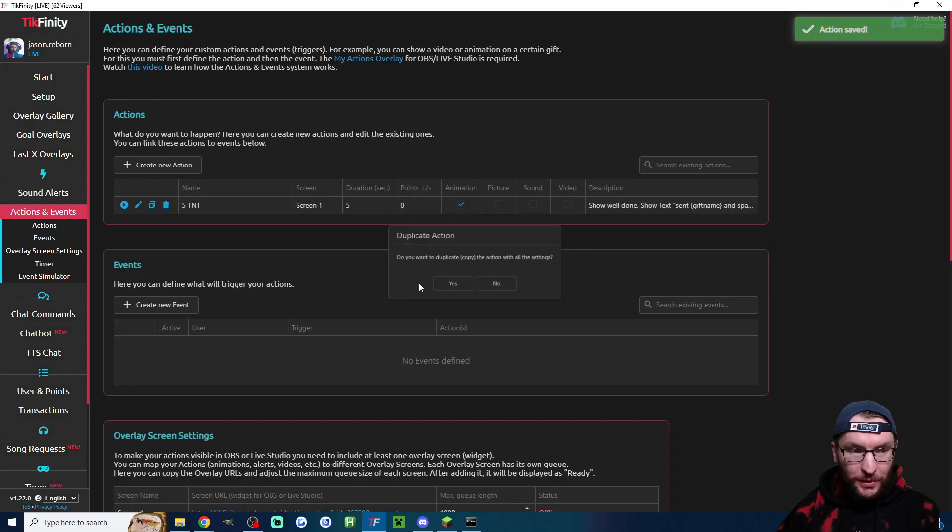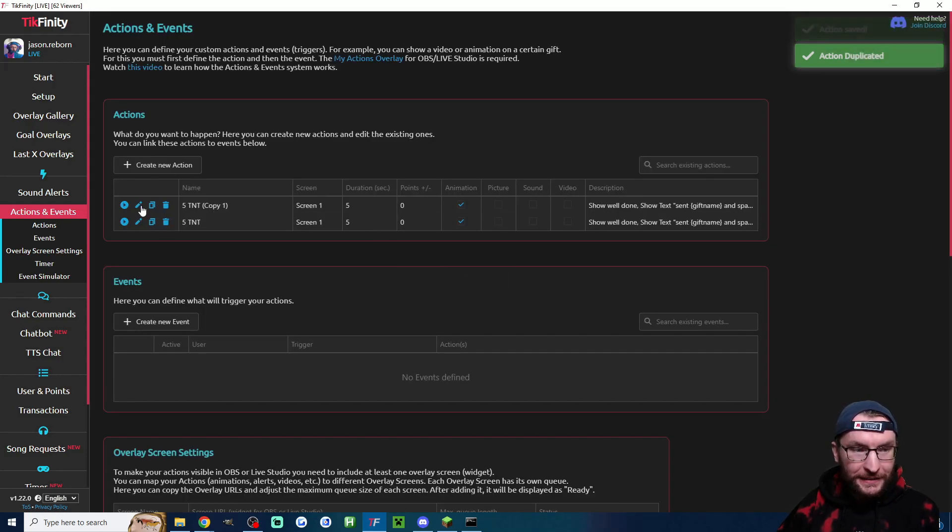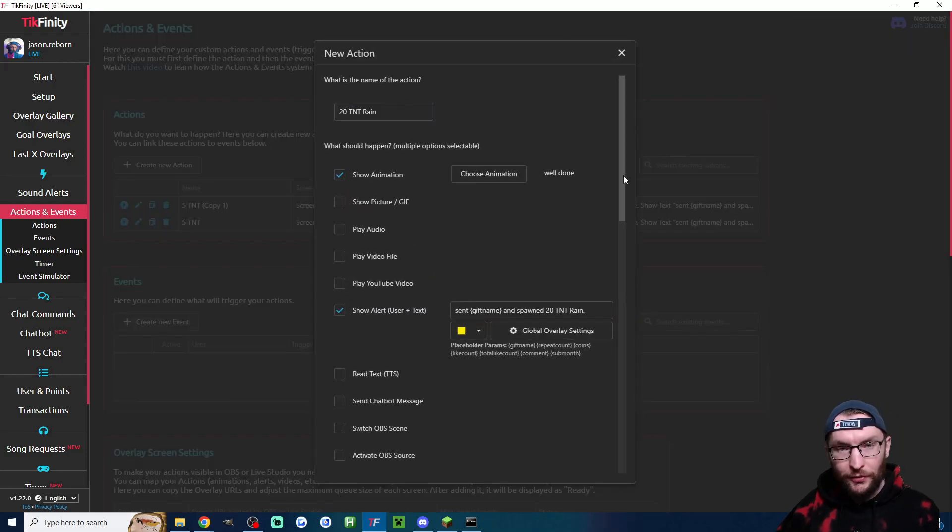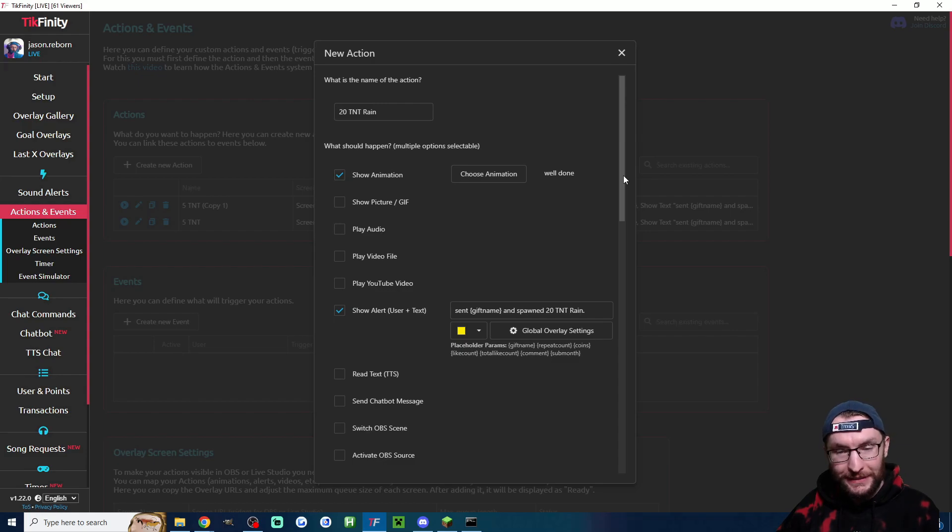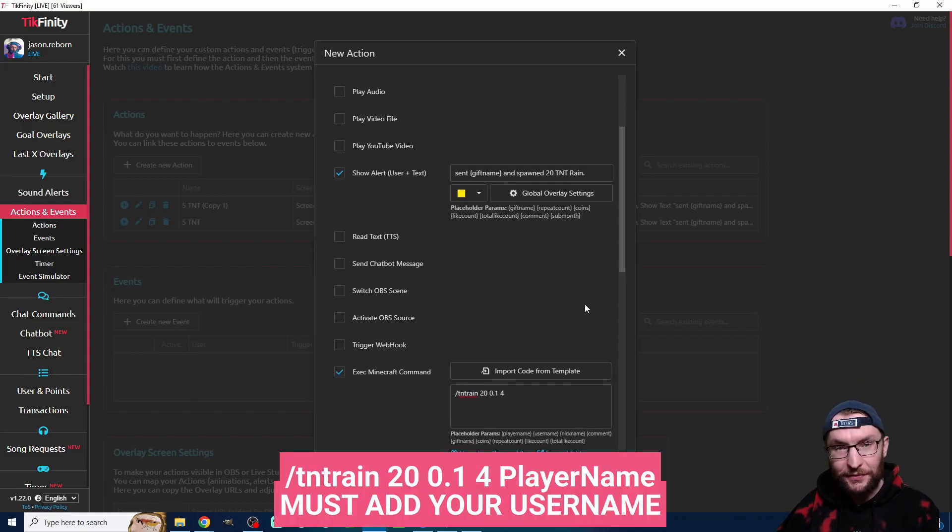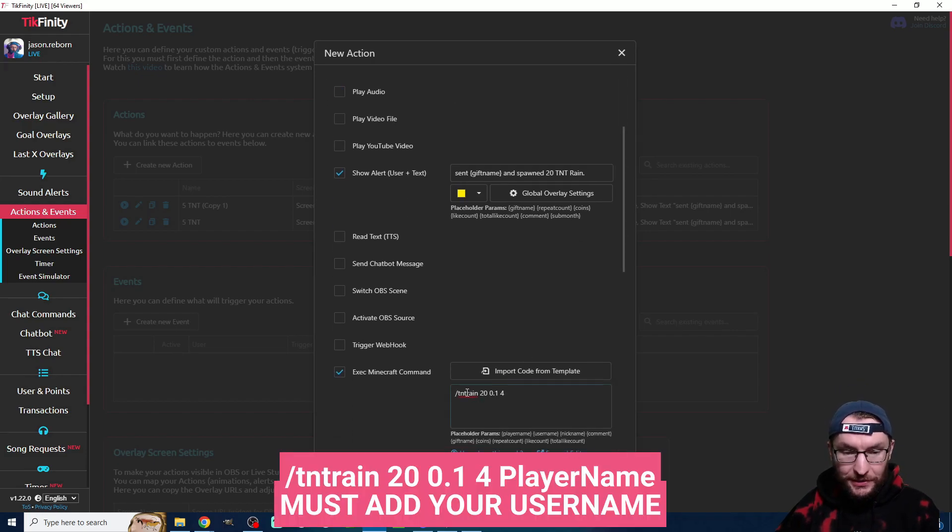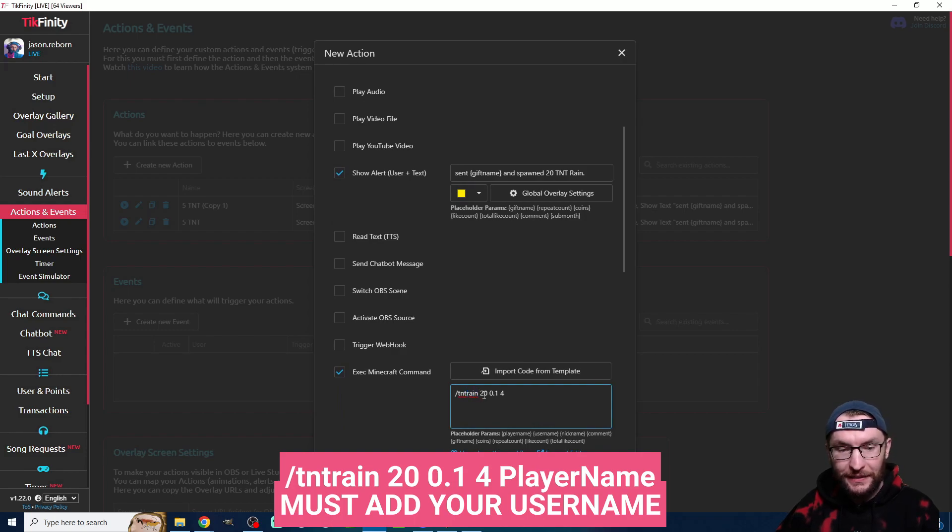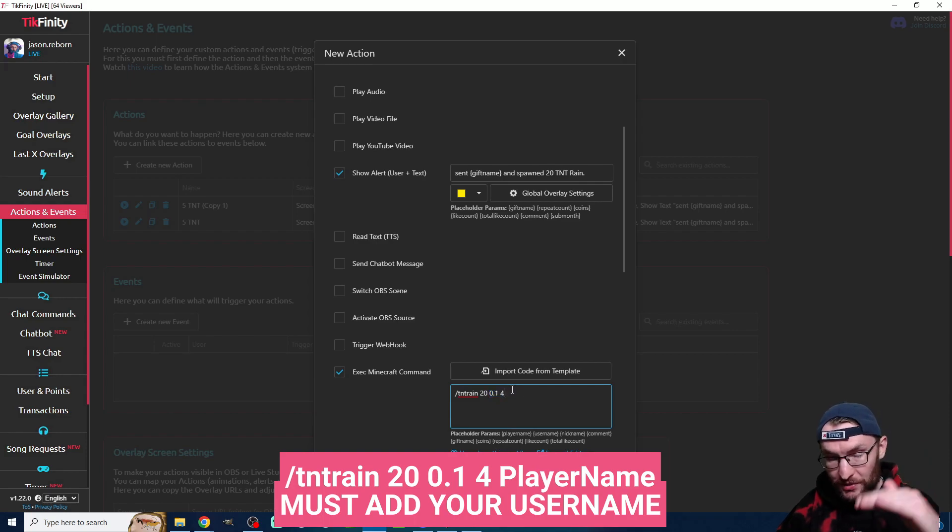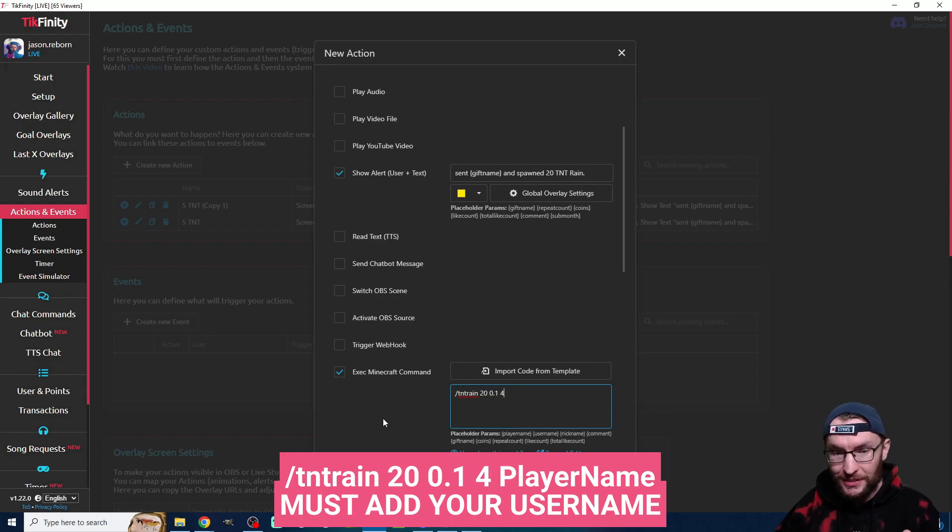I'm now going to duplicate it to add in the TNT rain. So I've updated these top settings for the 20 TNT rain and it's actually very similar to the slash TNT. You just put slash TNT rain instead. This is 20 TNT rain, each TNT spawns every 0.1 seconds and it has a four second fuse because it's falling from the sky. I suggest you add a slightly longer fuse.